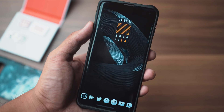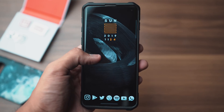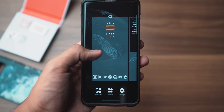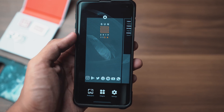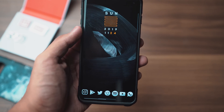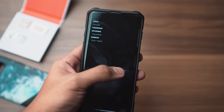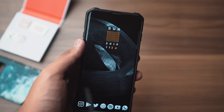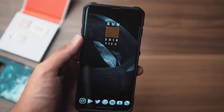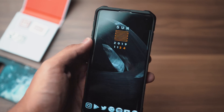First things first — you'll find links to the Nova Launcher backup file and the wallpaper in the description below, so you guys can quickly get things set up before we dive in.